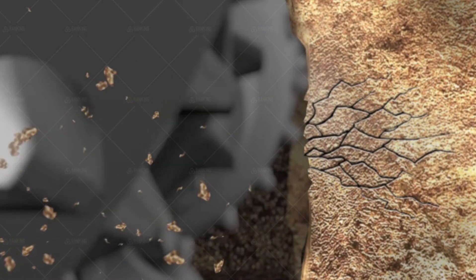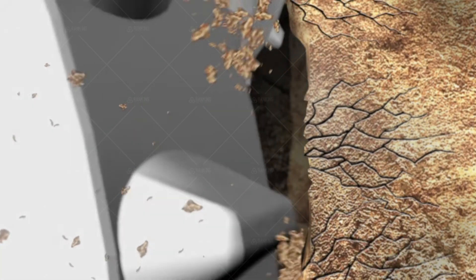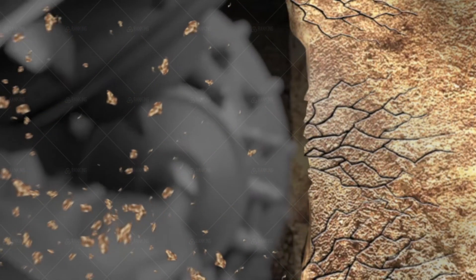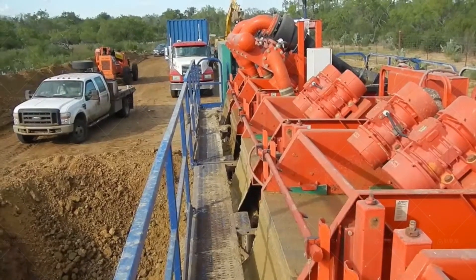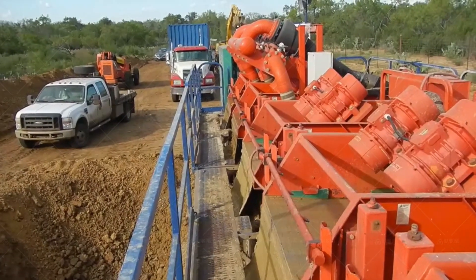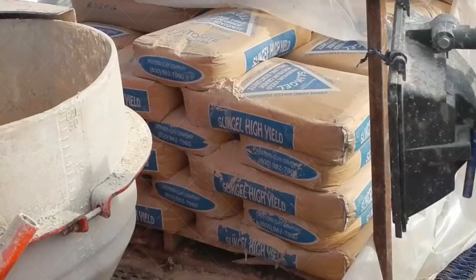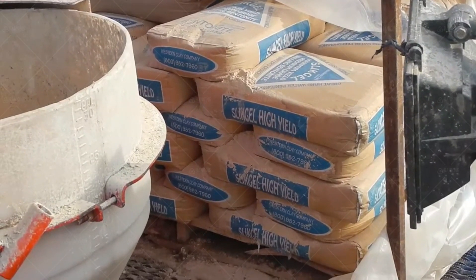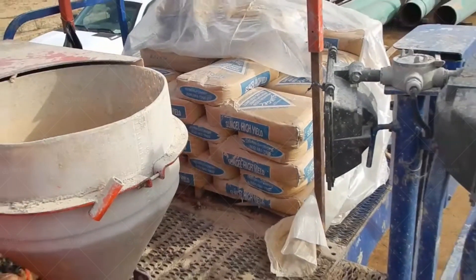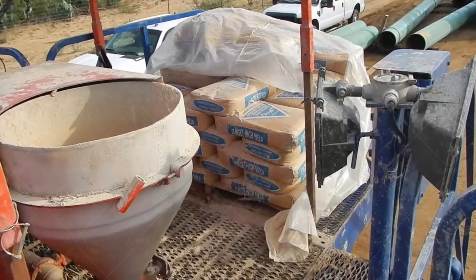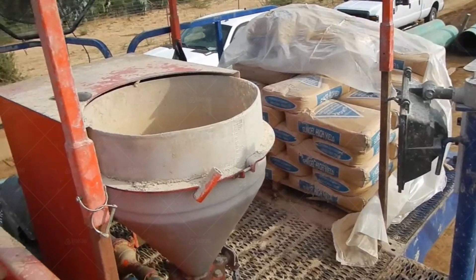In conclusion, tricone bit sizes are a key consideration in drilling operations. Choosing the right bit size can significantly impact the success and efficiency of drilling projects. The availability of various tricone bit sizes allows for customization and ensures optimal performance in different drilling applications.